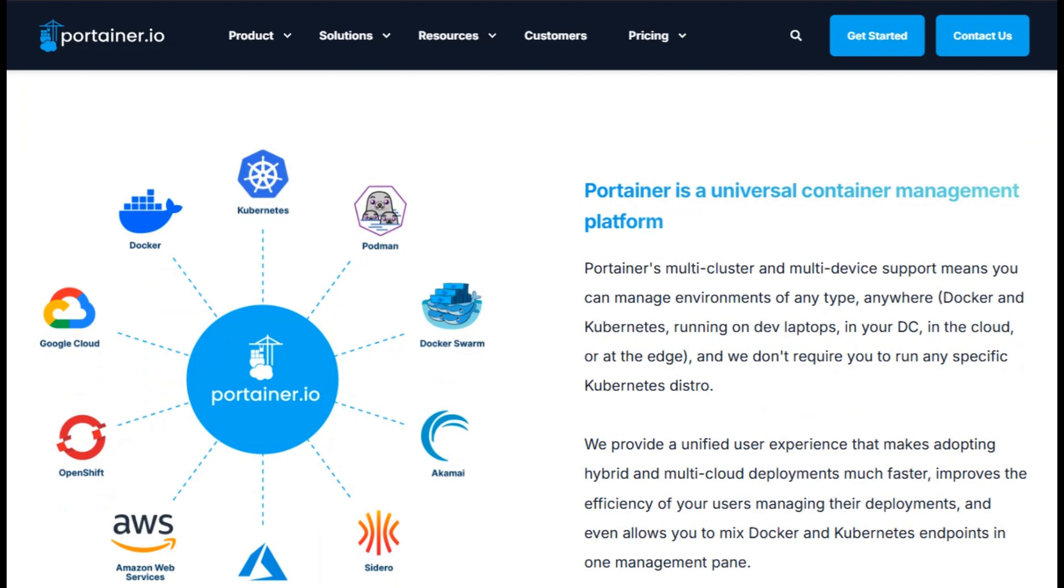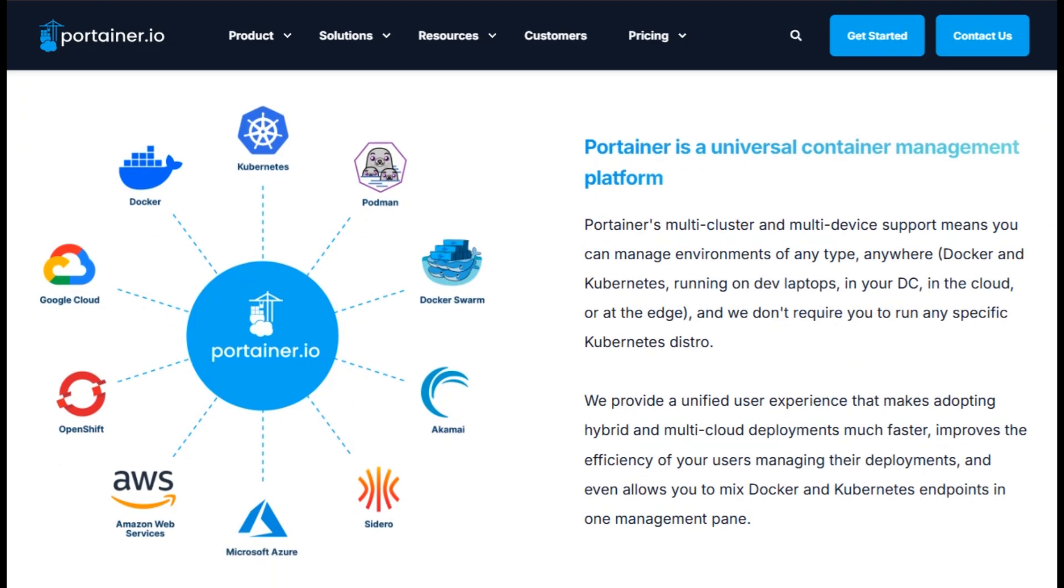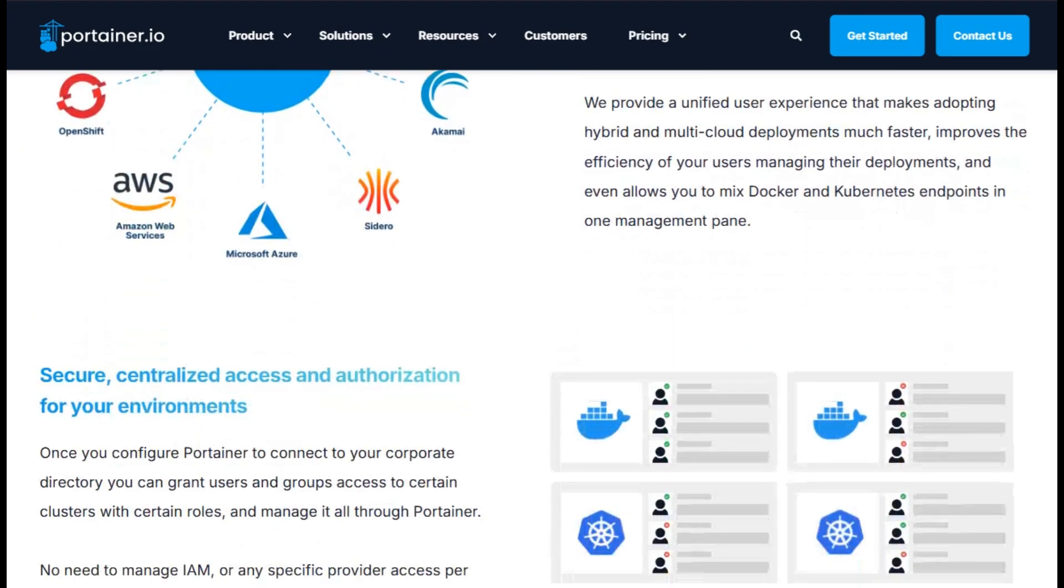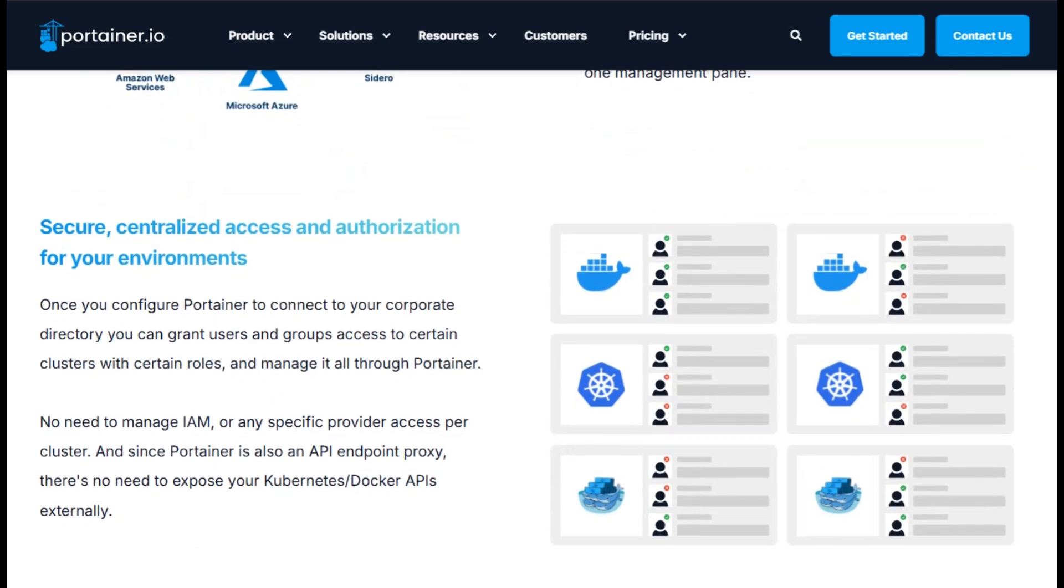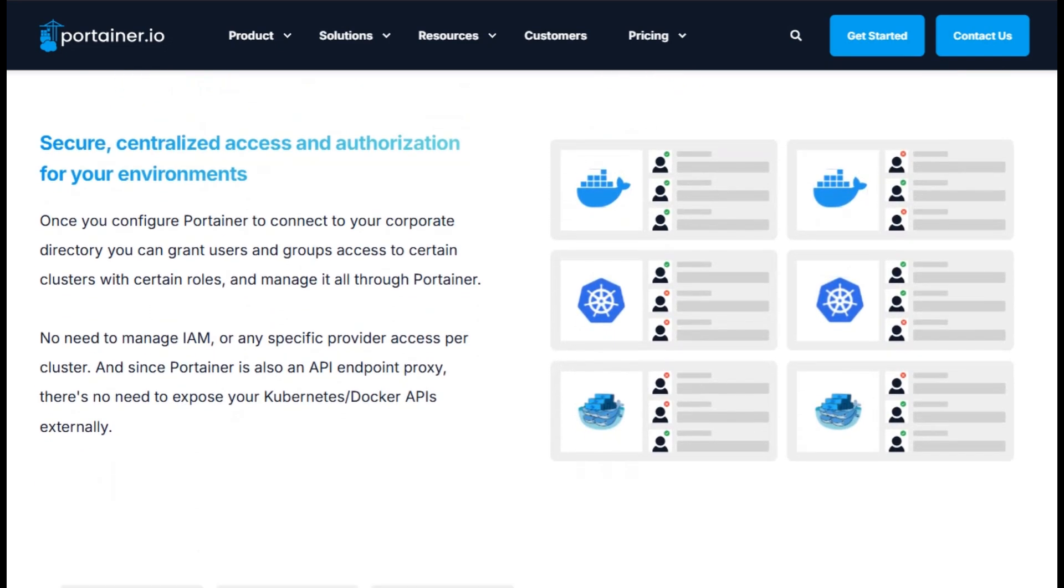For hobbyists, the Community Edition is free and easy to install. You get a visual dashboard to deploy containers, manage volumes, monitor logs, and tweak settings without touching the command line.